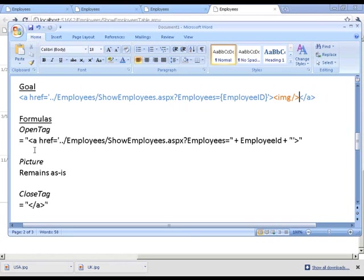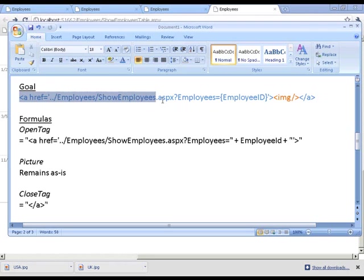So our formula in this scenario, we're going to have an opening tag, the picture that is generated currently, and a closing tag that will formulate our entire hyperlink.